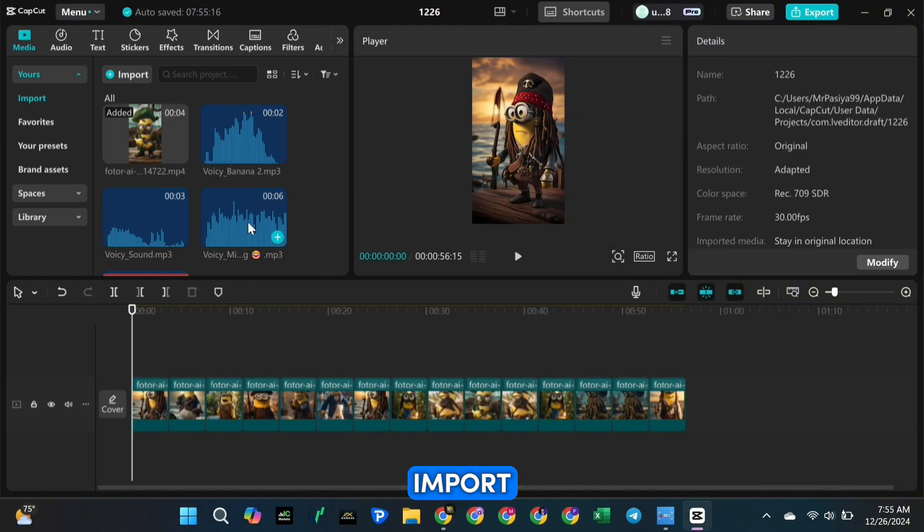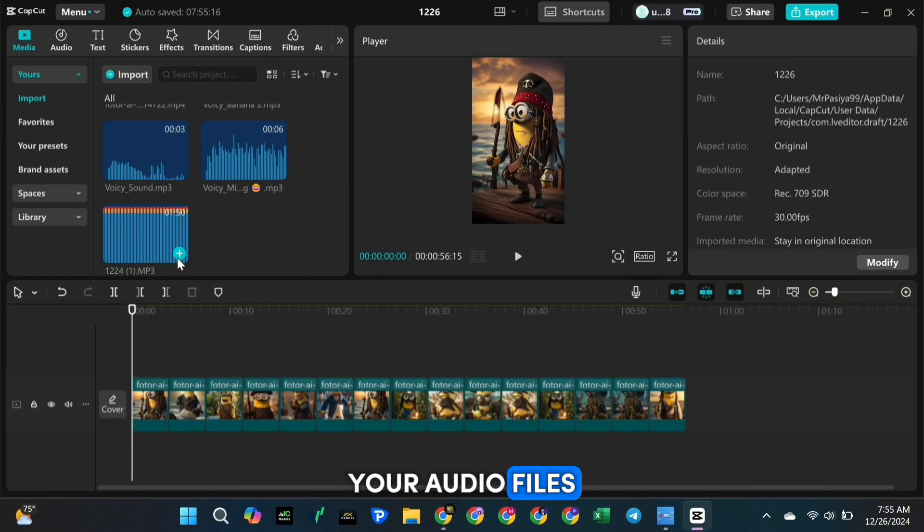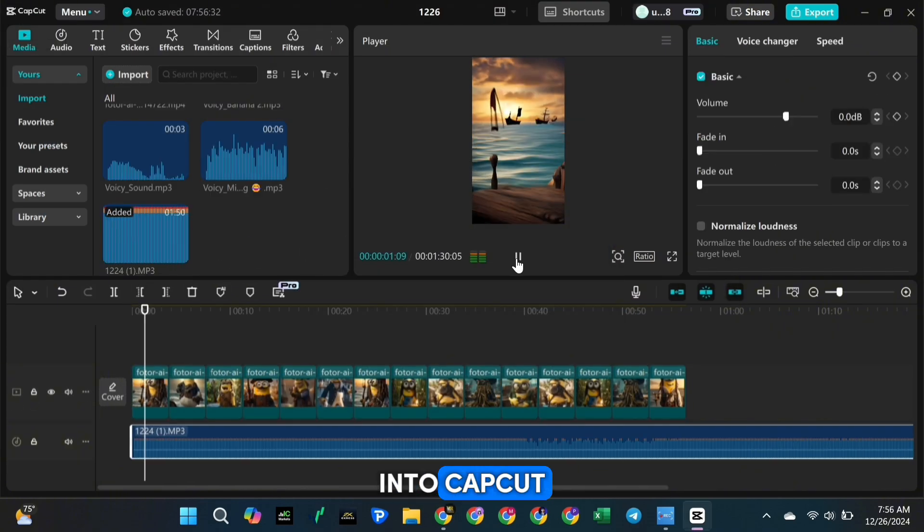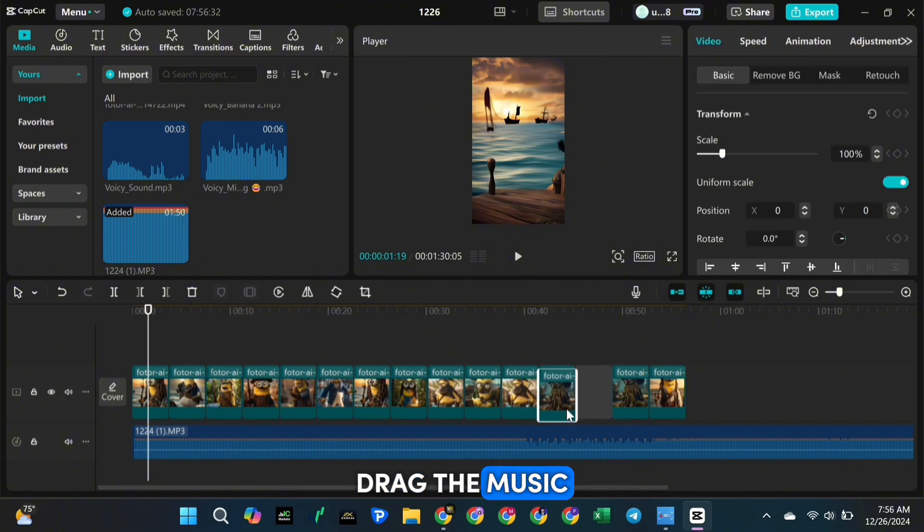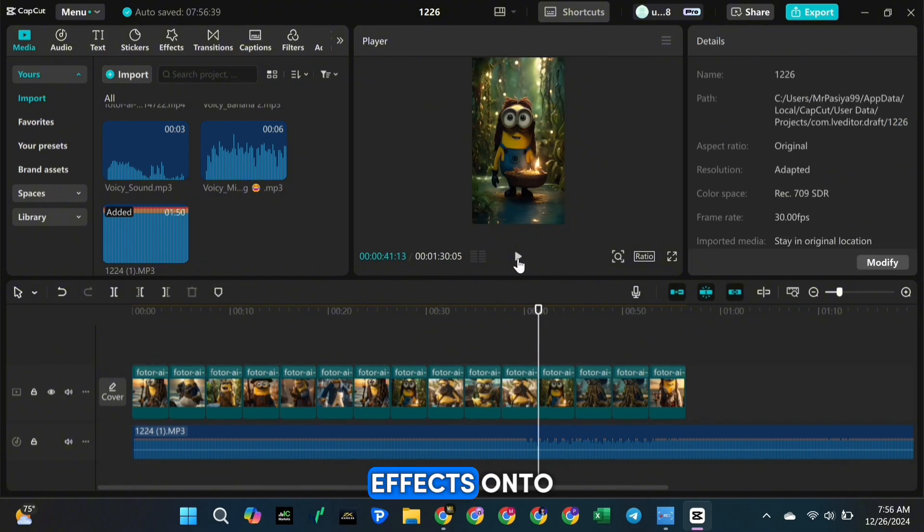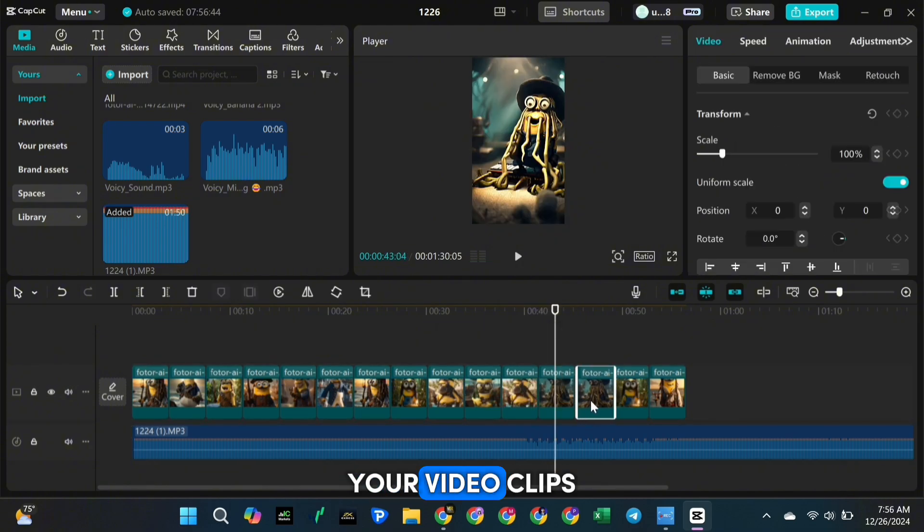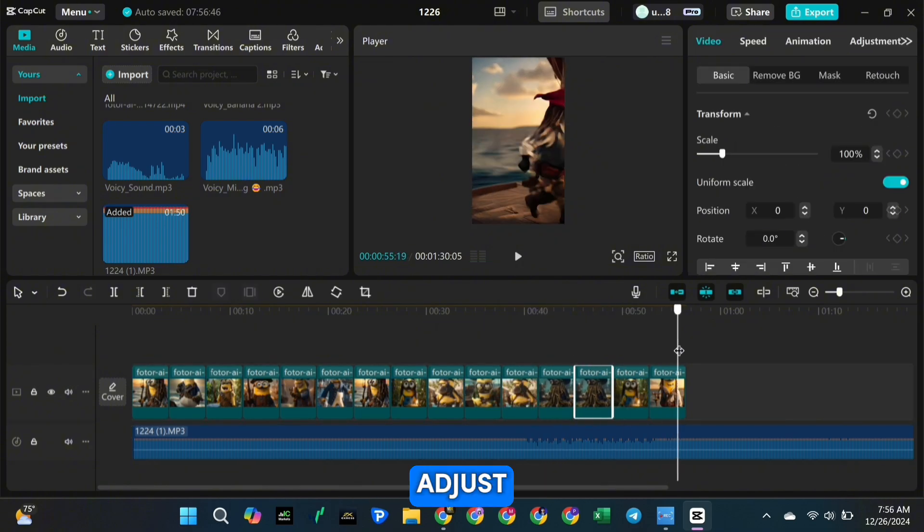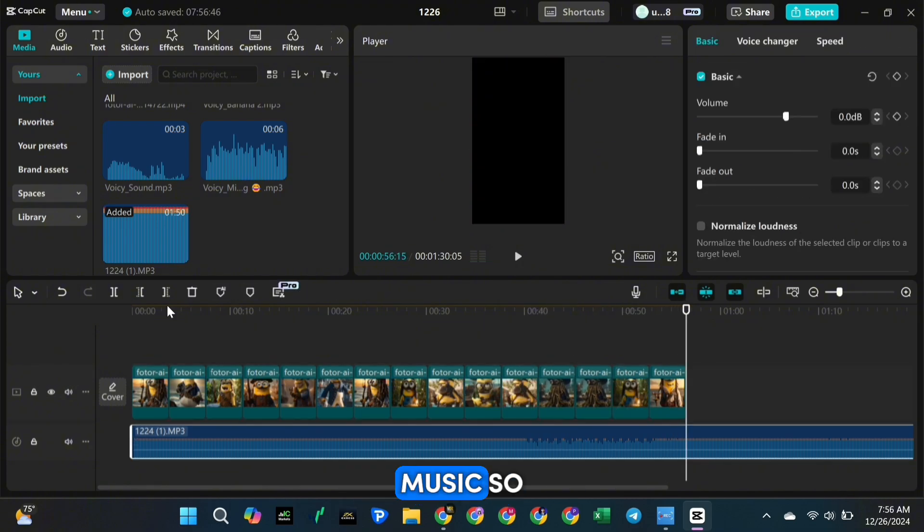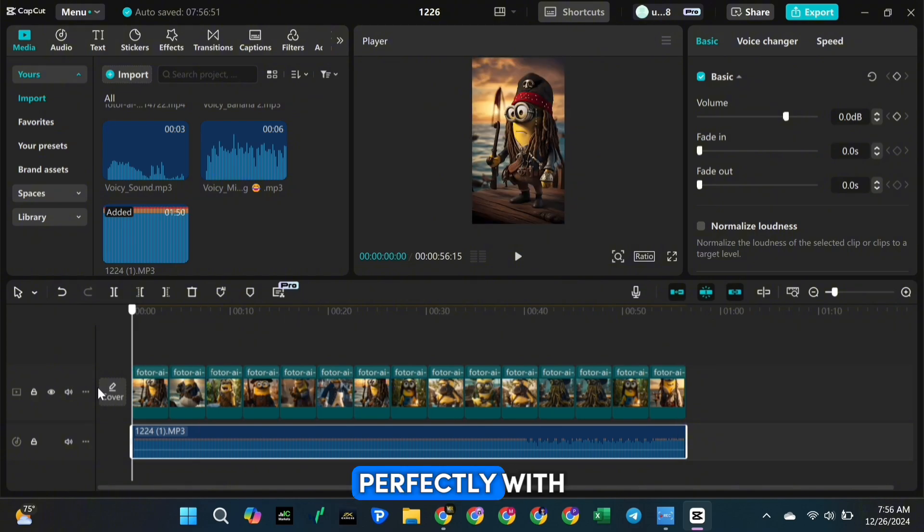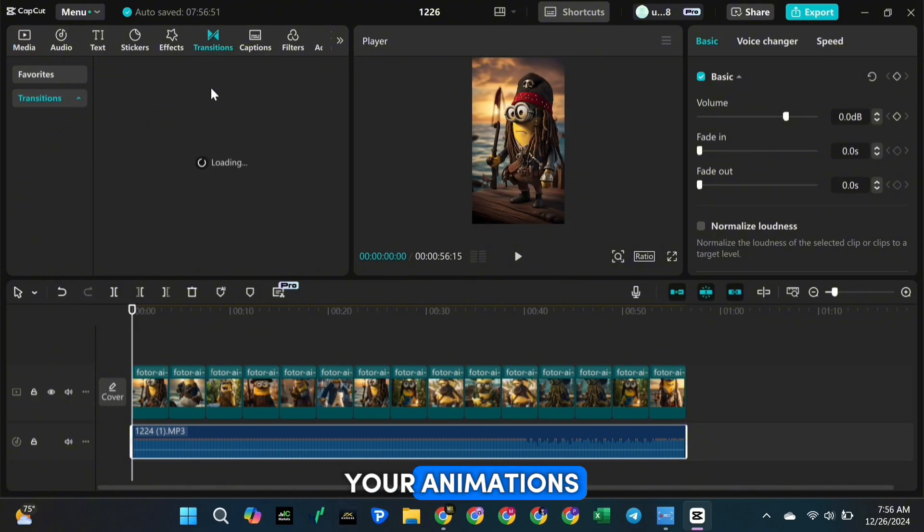To do this, import your audio files into CapCut, then drag the music and sound effects onto the timeline, right below your video clips. Adjust the background music so it syncs perfectly with your animations.